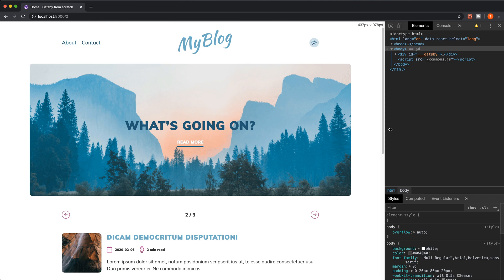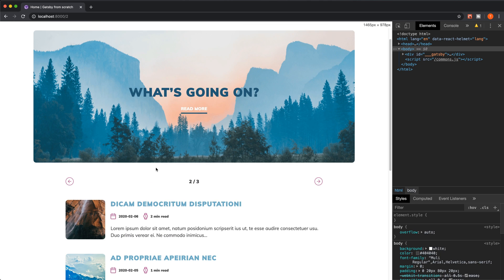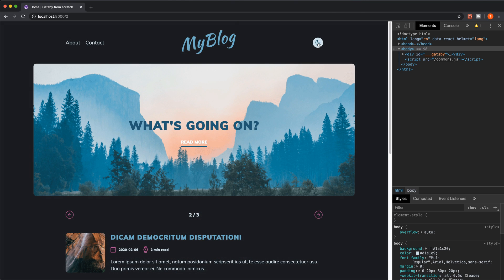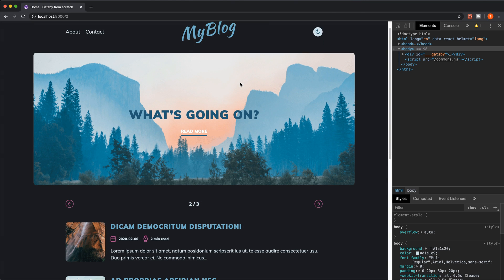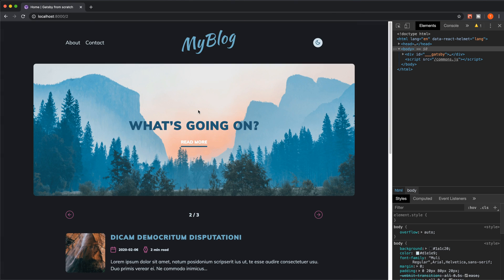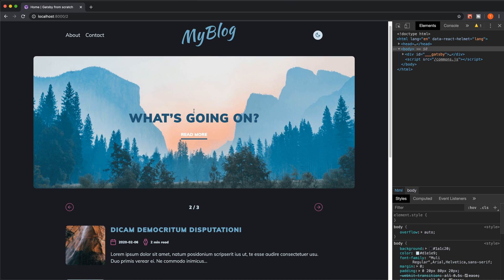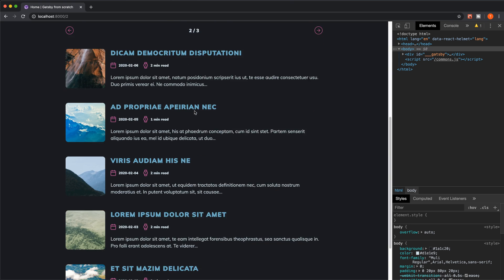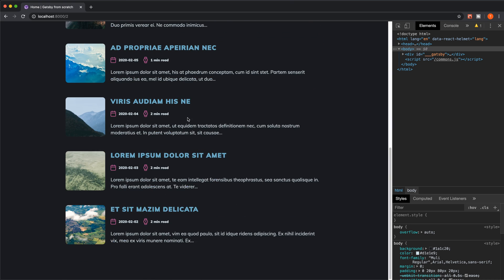So this is the site, and I actually like the dark mode more. It's going to have the blog posts on the home page, on the start page.